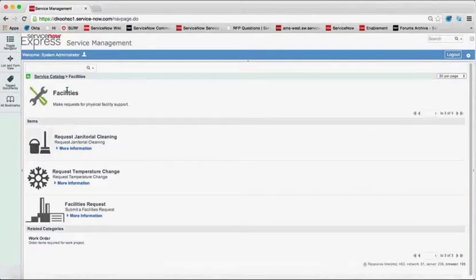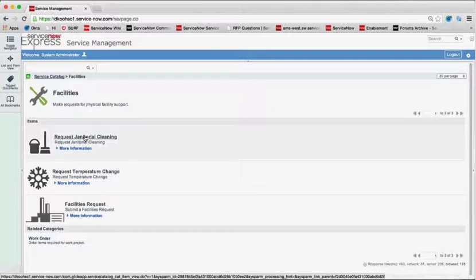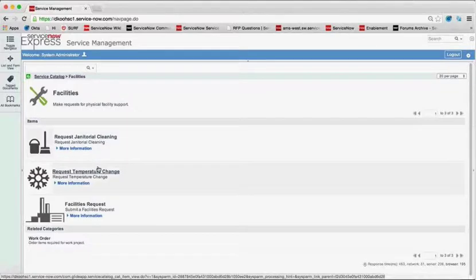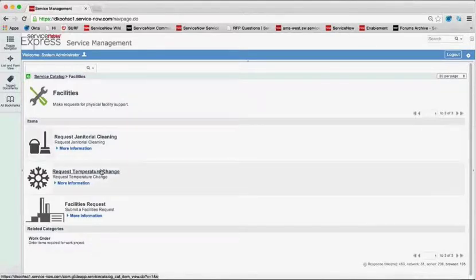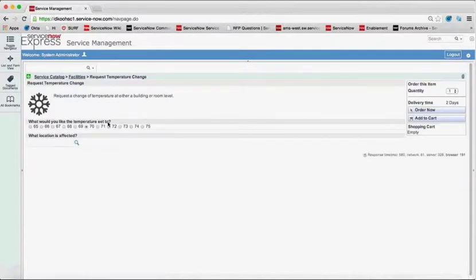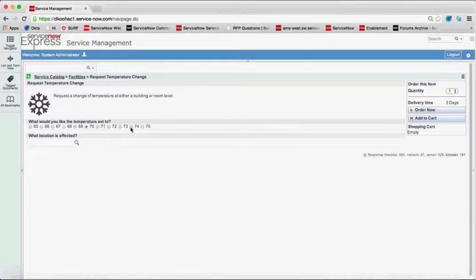You can create your own images and text for whatever is the relevant item for that specific vertical. So facilities, it makes sense to do janitorial cleaning or a temperature change. So let's say maybe I do want a temperature change, and you can see you set up these service catalog record producers or items to take in any data you want. In this case, what would I like the temperature set to? Maybe I want 74.